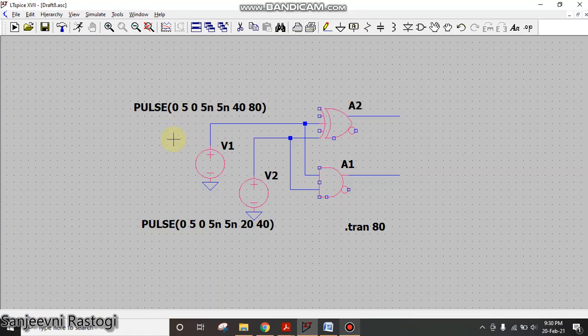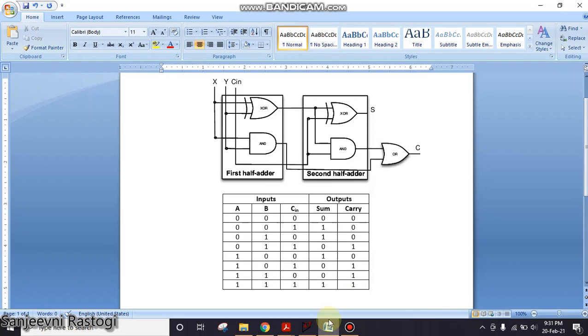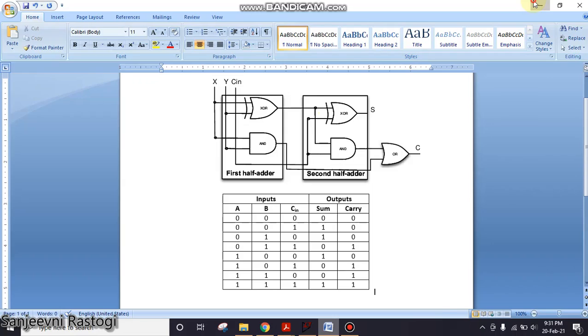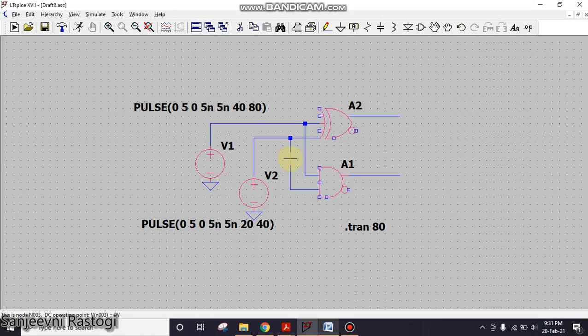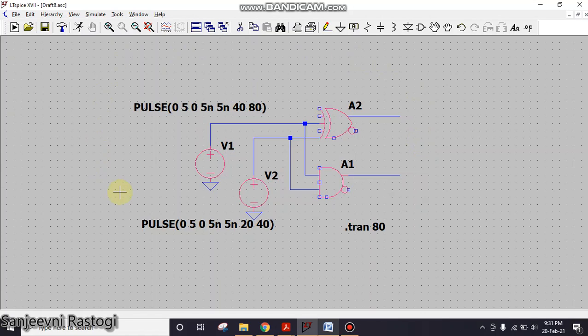Why do we need to generate a symbol? Because a full adder is basically composed of two half adders. So instead of making this again and again, I can simply generate a symbol of this half adder and then utilize it. In this video I will show you how to generate a symbol, and in the next video I'll show you how to use that symbol to make a full adder.